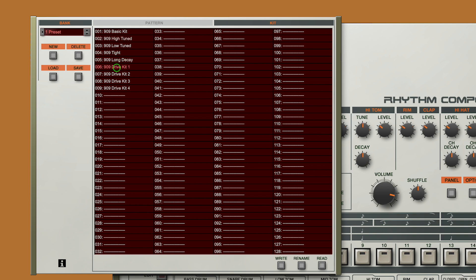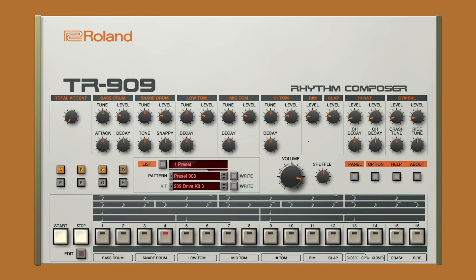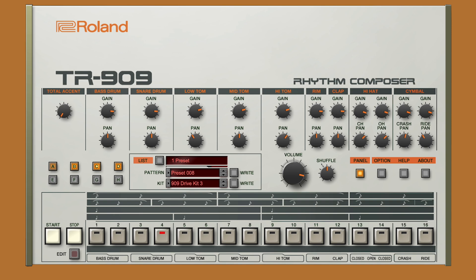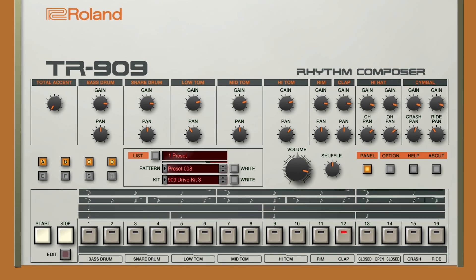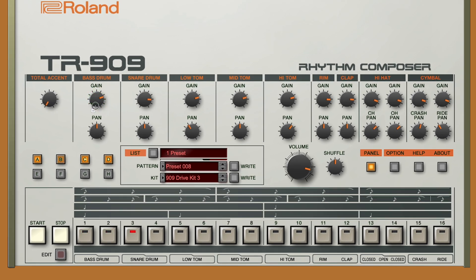You'll notice kits numbers 6 to 9 have varying degrees of gain. And if we go back to the home screen and click on the Panel button here, we now have access to an alternative section of the 909, where we can tweak the panning and gain structure of each individual instrument.